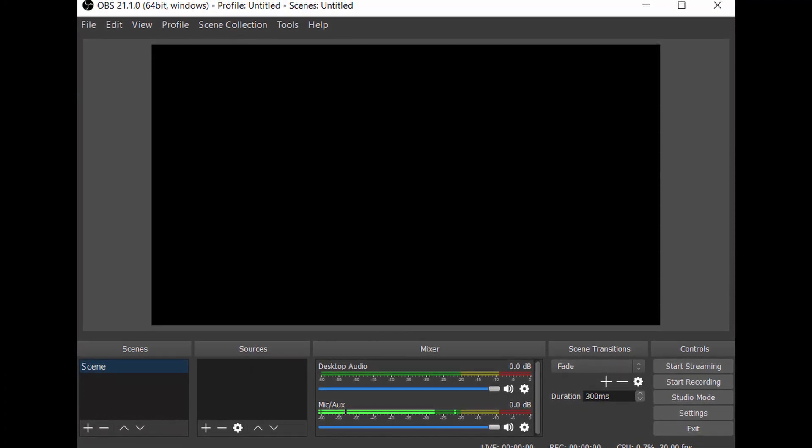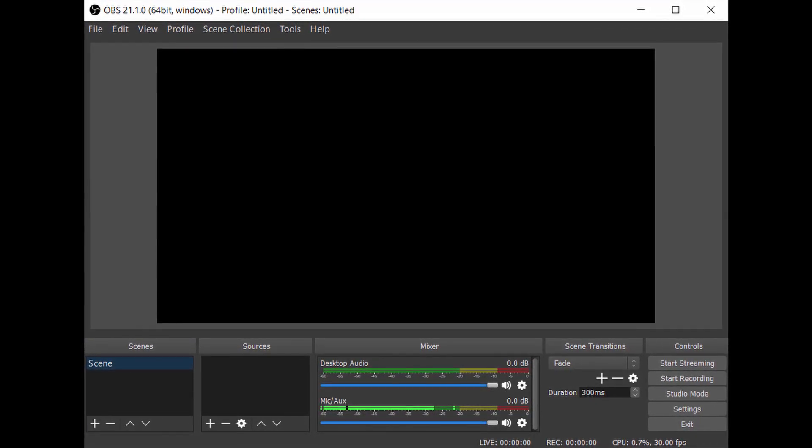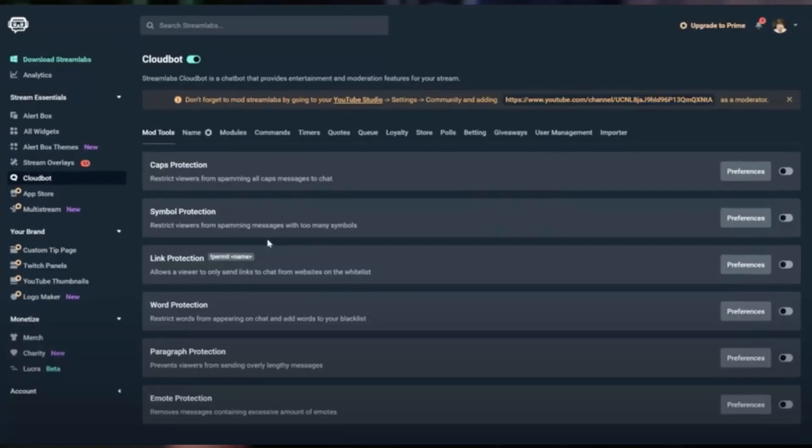Moving on to OBS Studio — as soon as you install it, you'll notice it's not as user-friendly as Streamlabs OBS in terms of colors. It's a standard black, white, and gray, and it doesn't come with all the bells and whistles that Streamlabs OBS does. You're gonna have to go and download things through plugins and manually install each thing you'd like to add. But it doesn't require as much CPU because it doesn't have all those built-in features like alerts, overlays, the cloud bot, and the store.